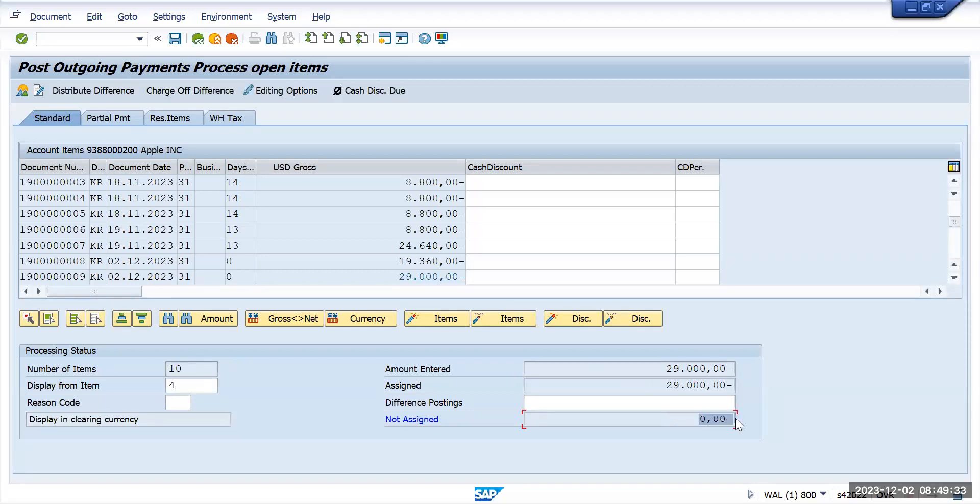After that you just need to click on post. The outgoing payment has been done.